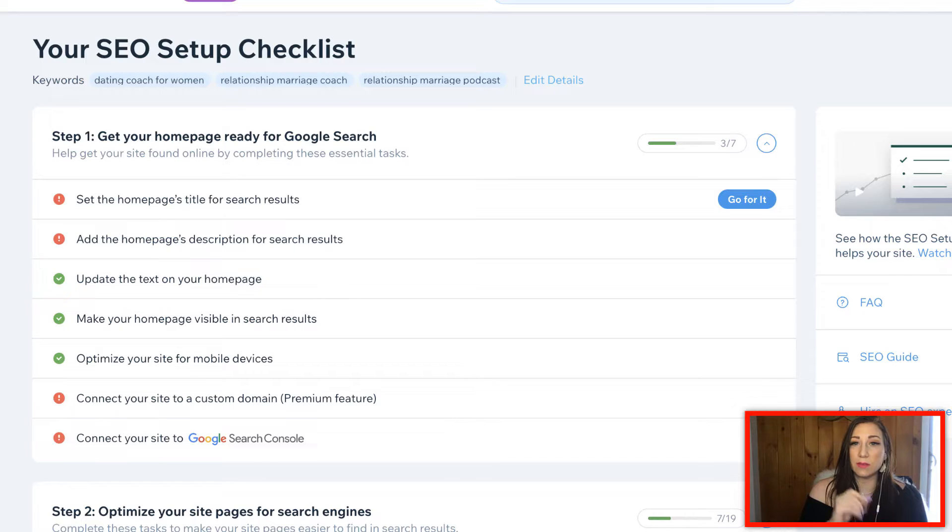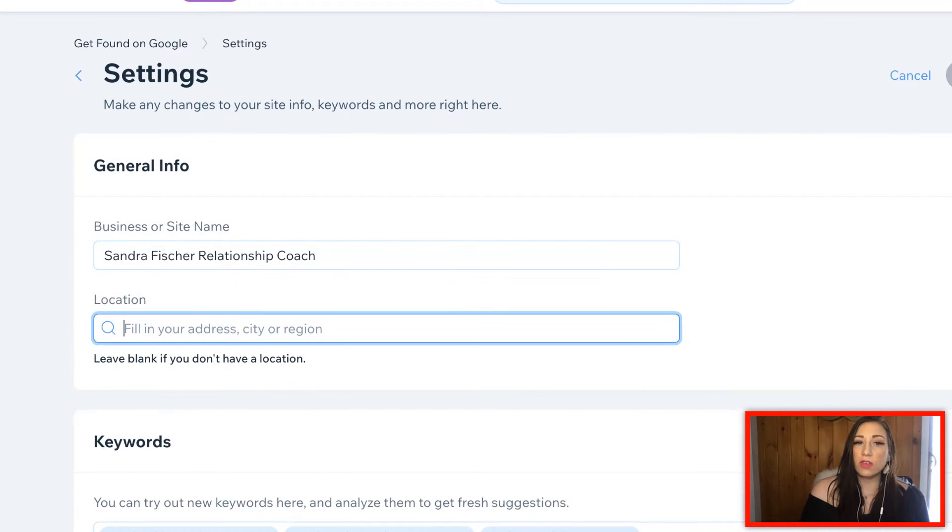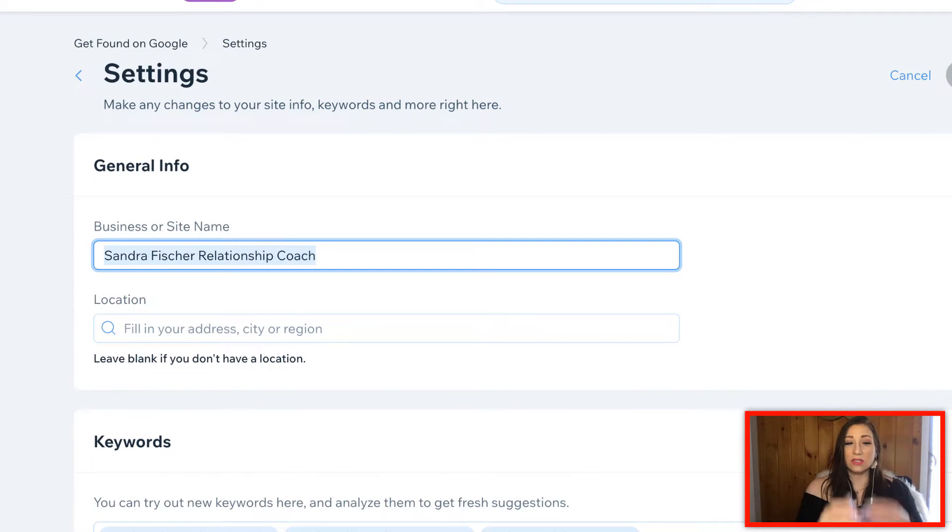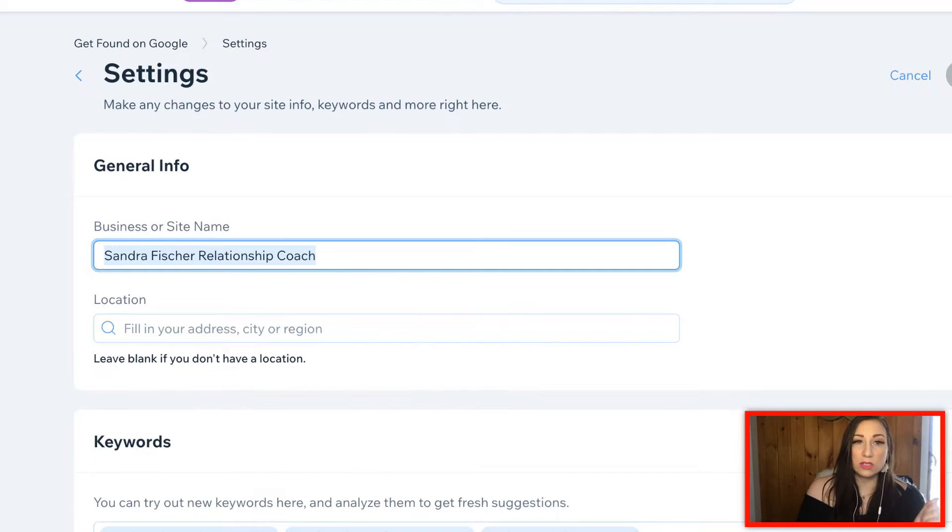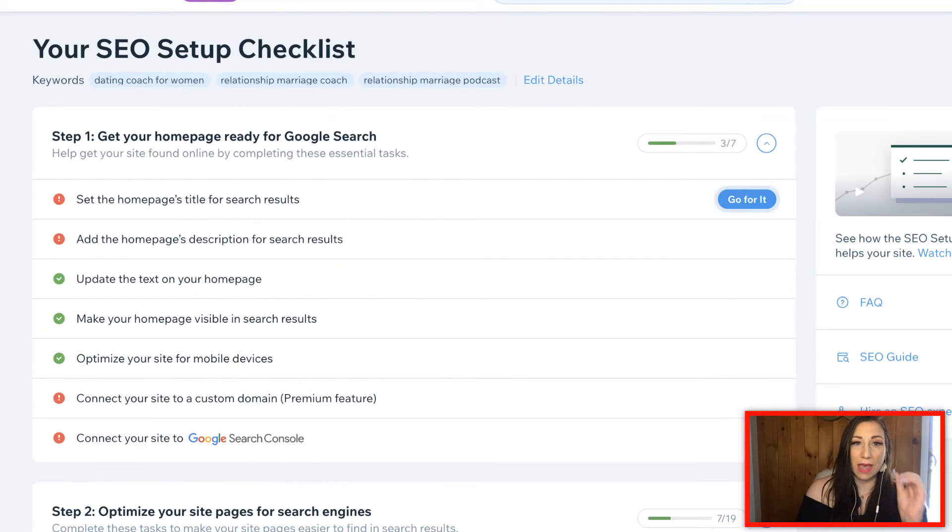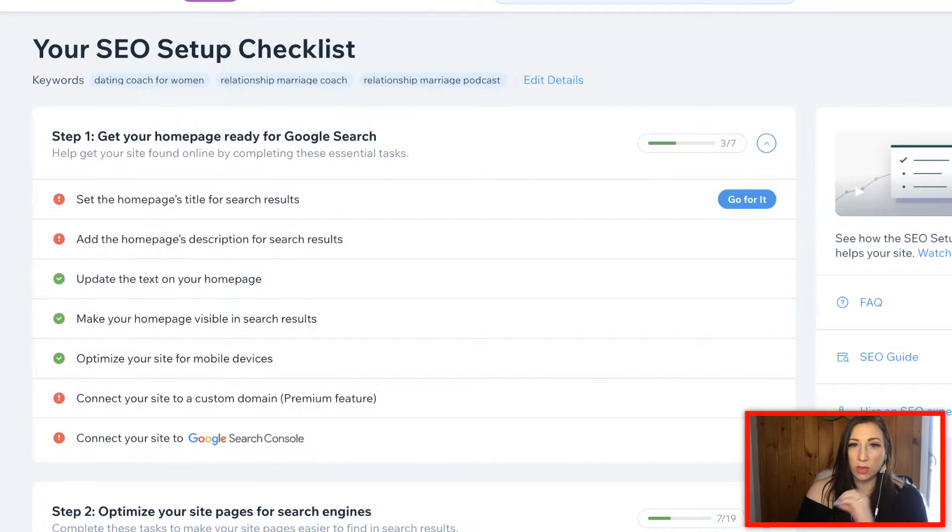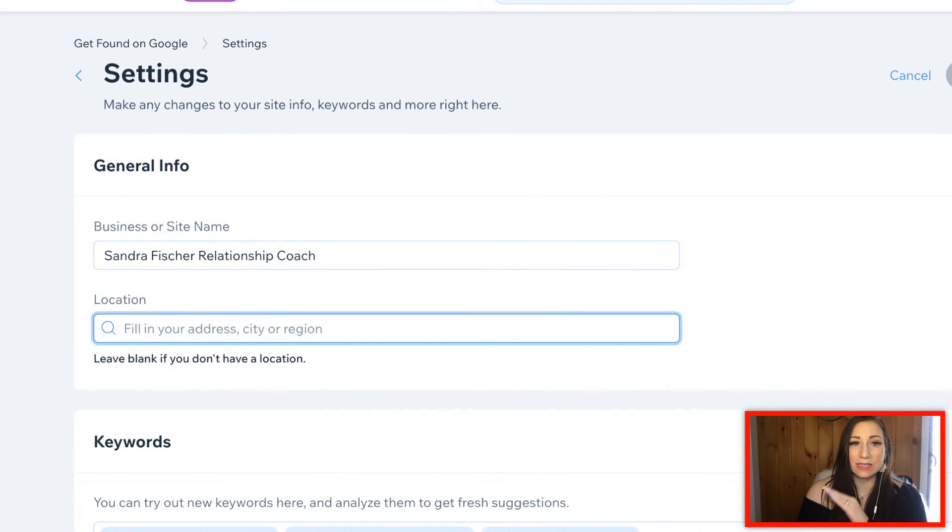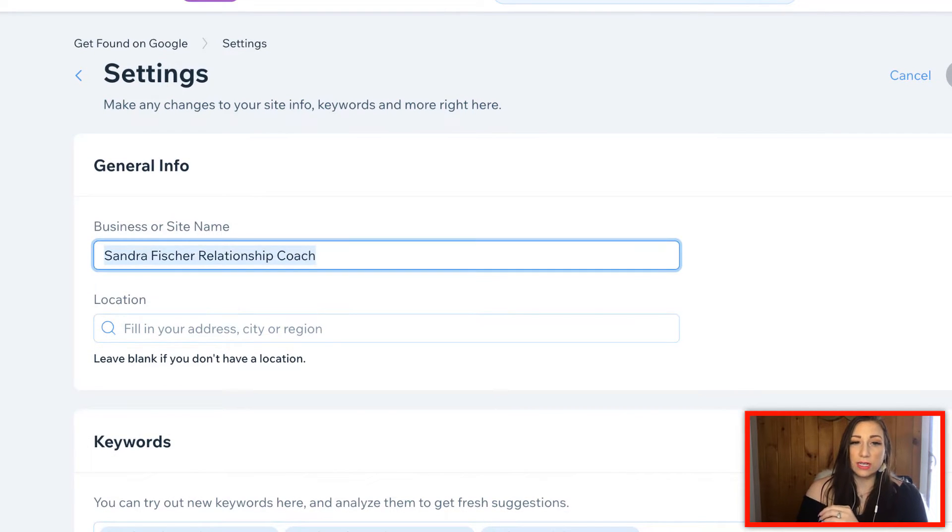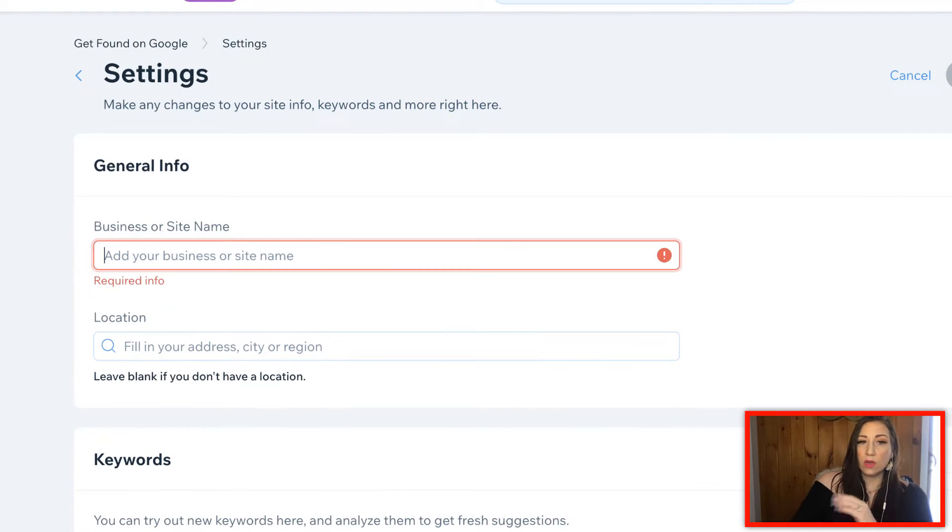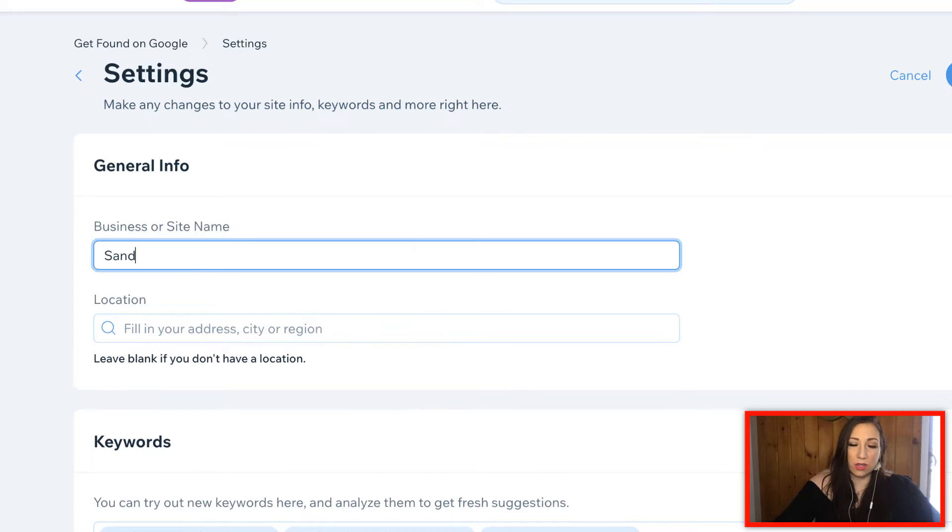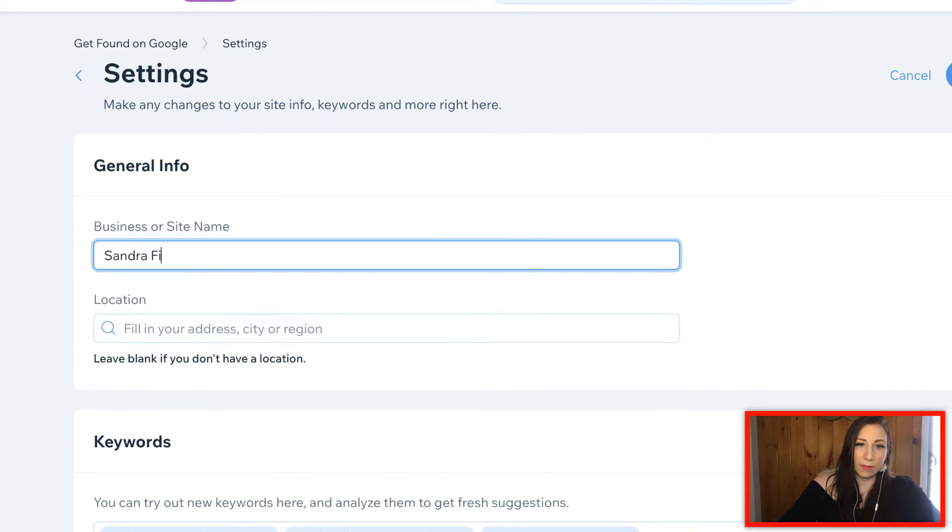These are going to be the top three. If you need to edit that, you can always do that from the get found on Google page, and you can just go in here and edit the details. For example, what you want to type in is you want to type in your business or site name.